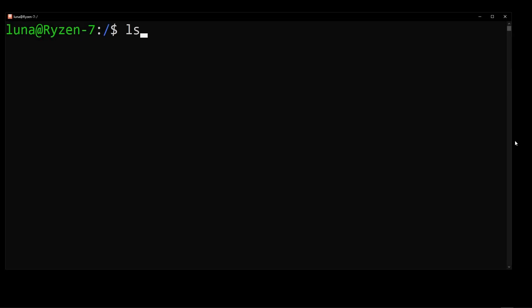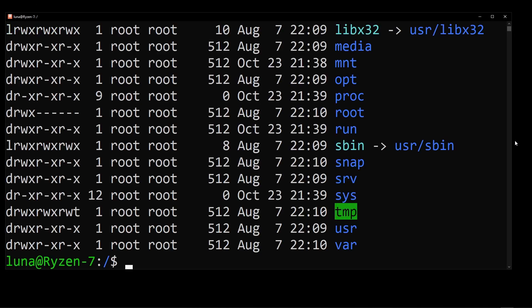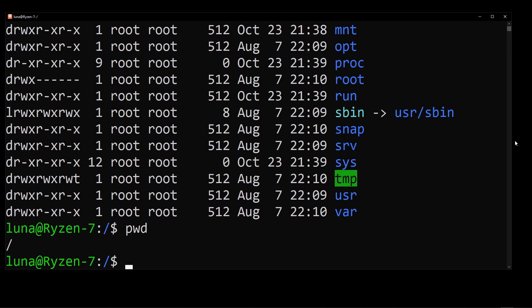In the same terminal, you can start using Linux commands ls-al. It's going to output the contents of current directory, pwd.